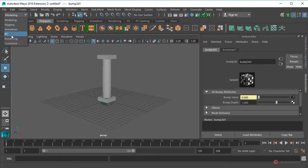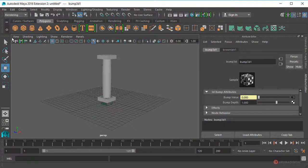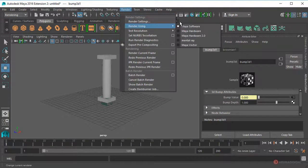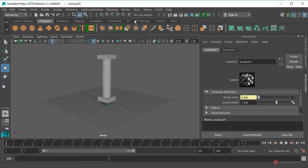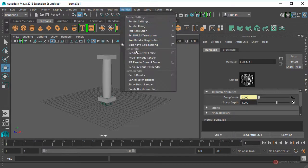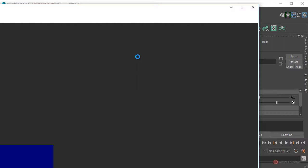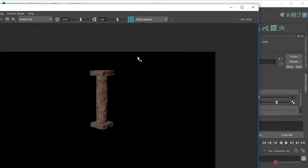Vamos a previsualizamos el resultado, así que nos vamos al módulo de Rendering, Render, Render Using, Mental Ray, y a continuación Render, Render Current Frame. Aquí tenemos ese resultado, más o menos así nos puede servir.